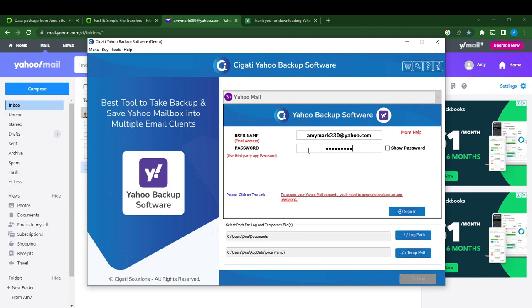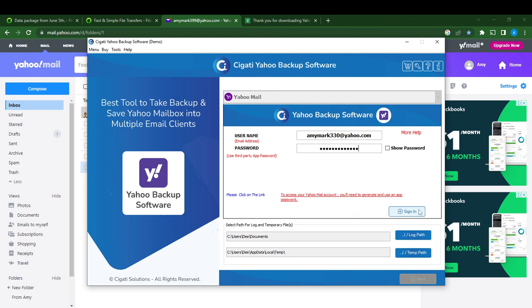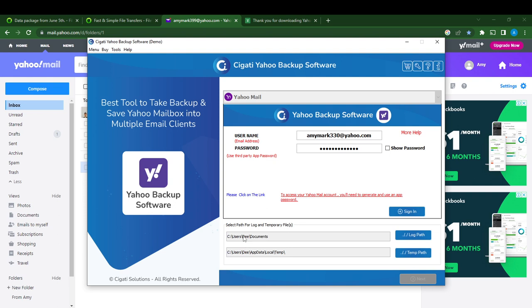And then it says to access your Yahoo Mail account you need to generate and use an app password. So you can sign in according to the instructions and then you can select the path for log, a separate file. So I selected Documents, I think I like that, and then App Data and Roaming path, I like that.